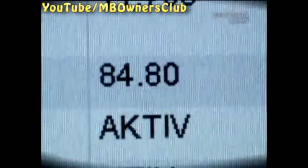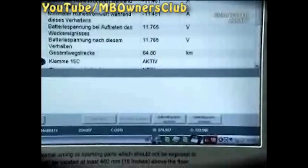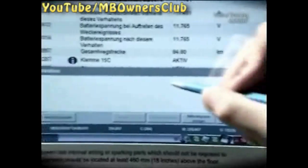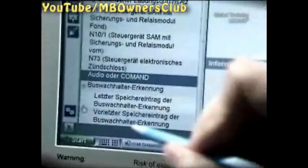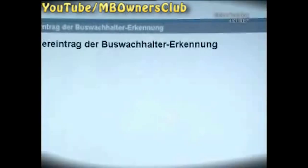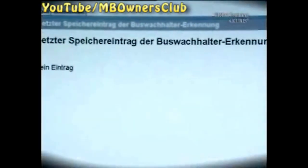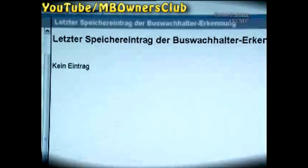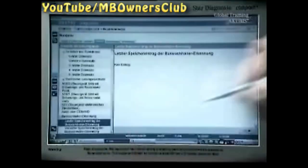Double check the indicated total distance traveled — this should match the route in which the customer complaint occurred. Don't forget to read the Bus Keep Awake Unit. Here there are no entries. In this case, a control unit did not keep awake the CAN bus and did not discharge the battery.